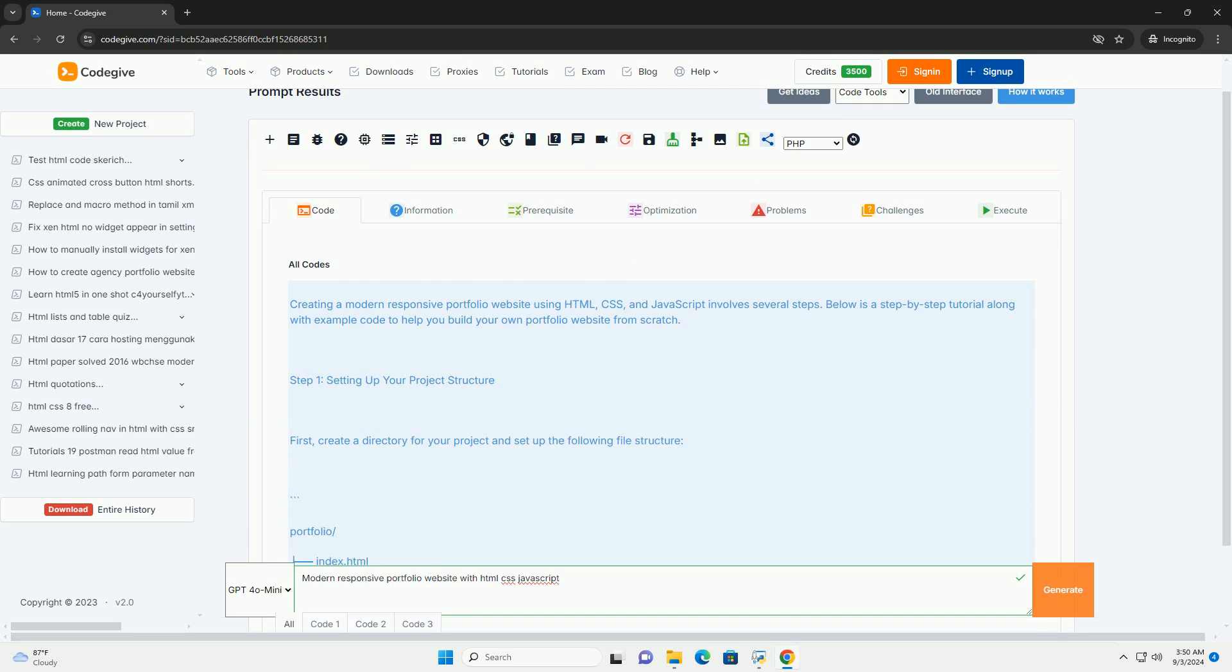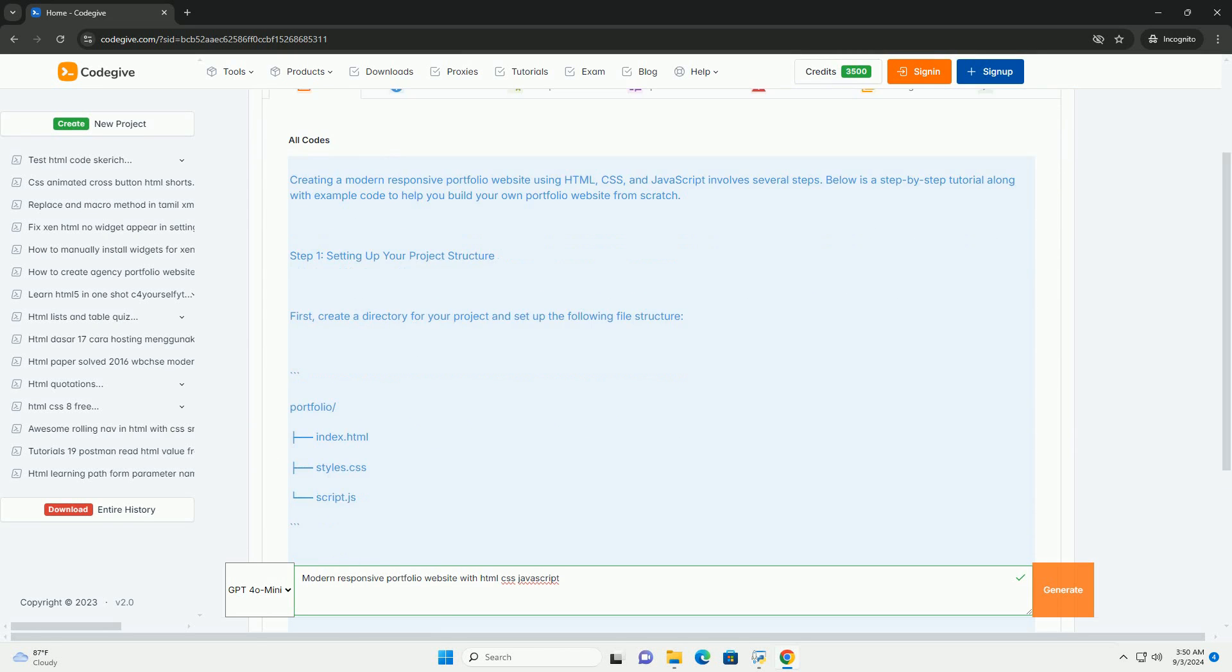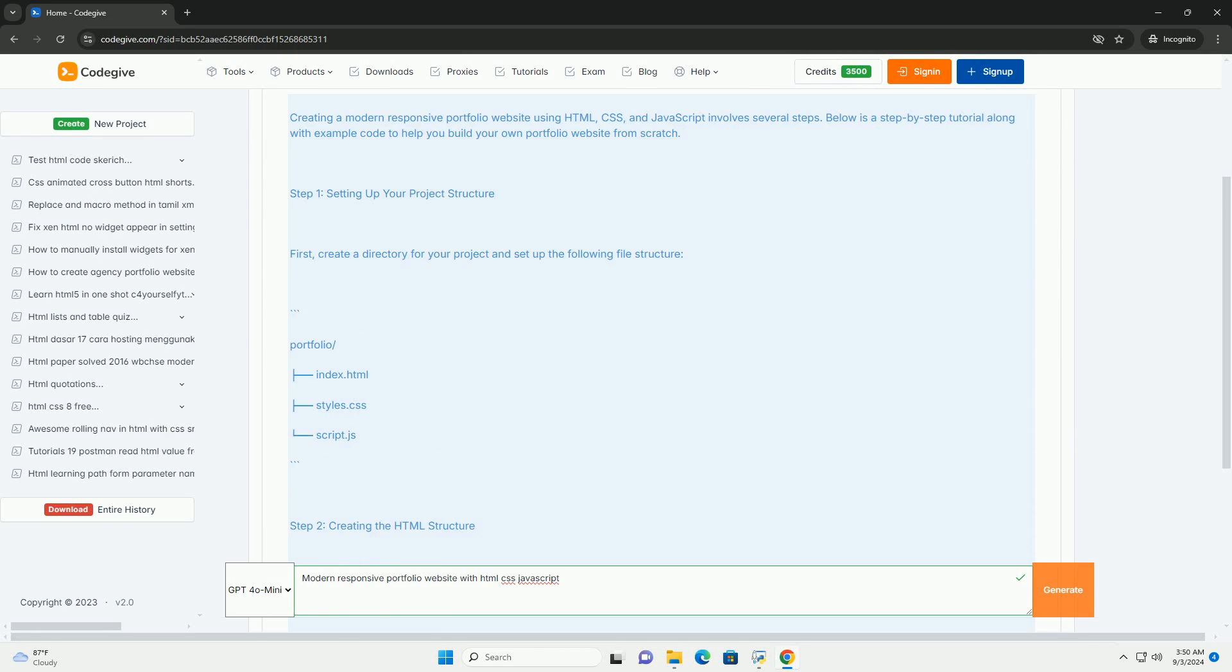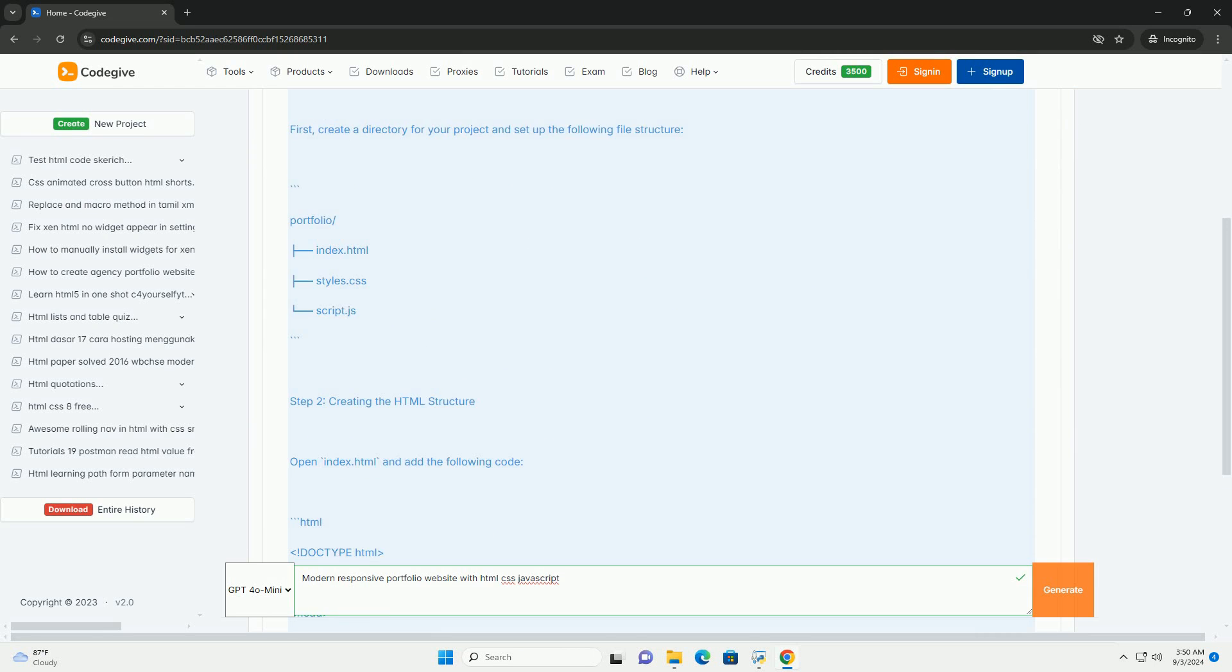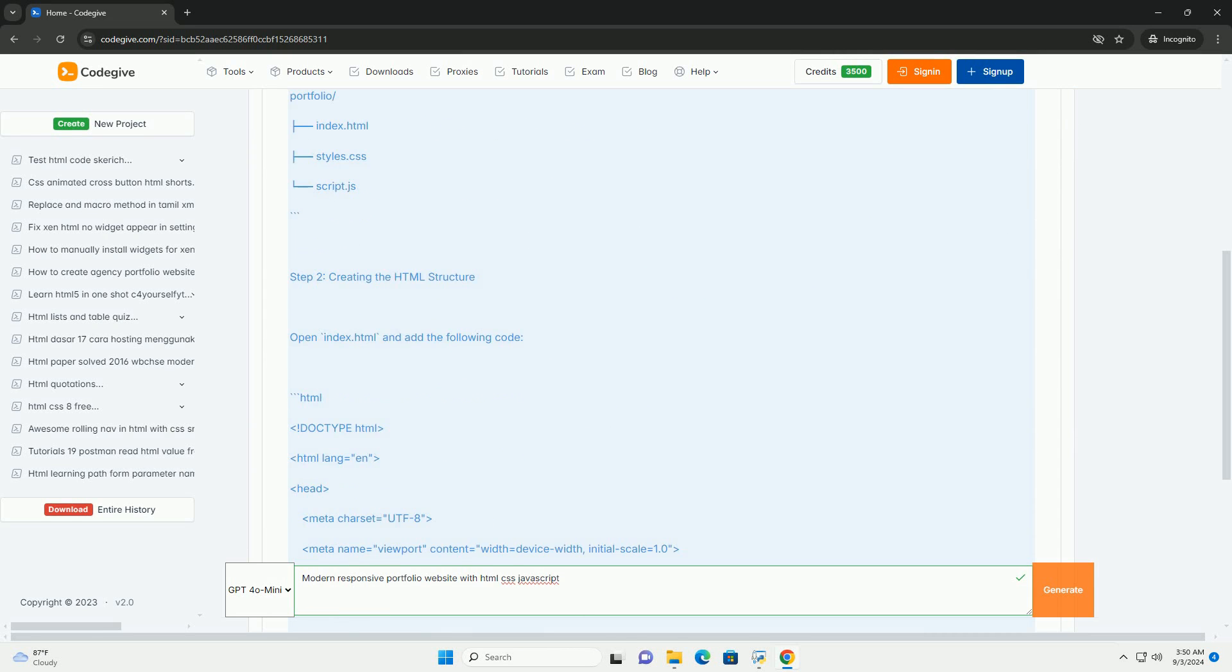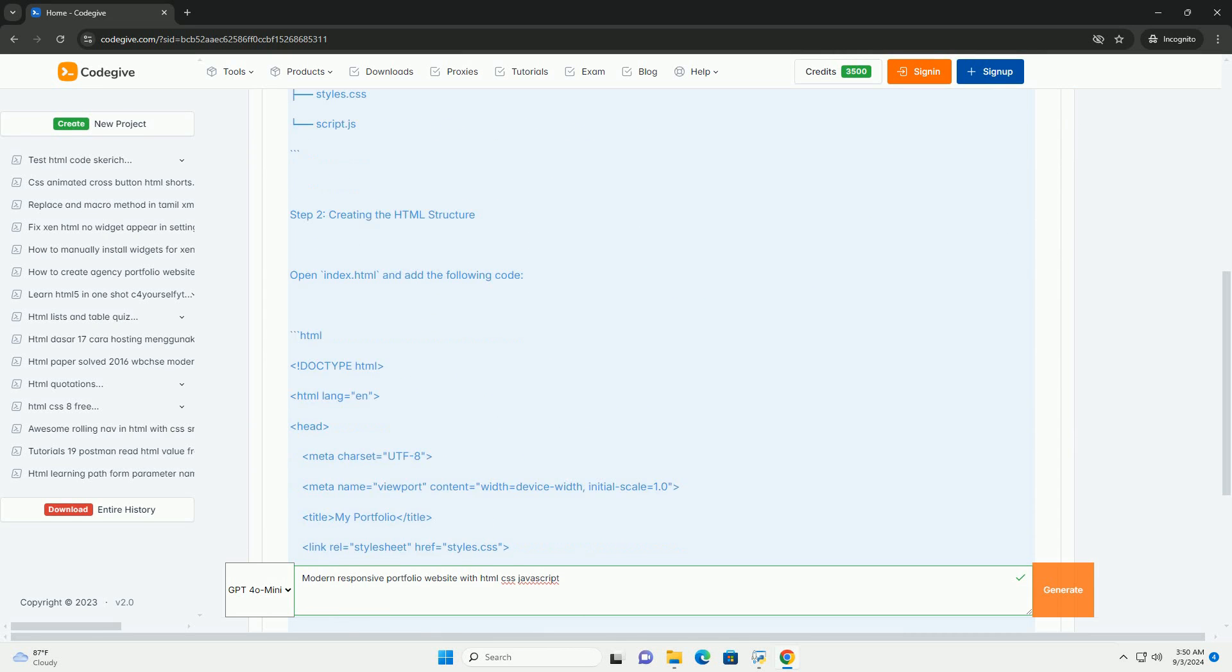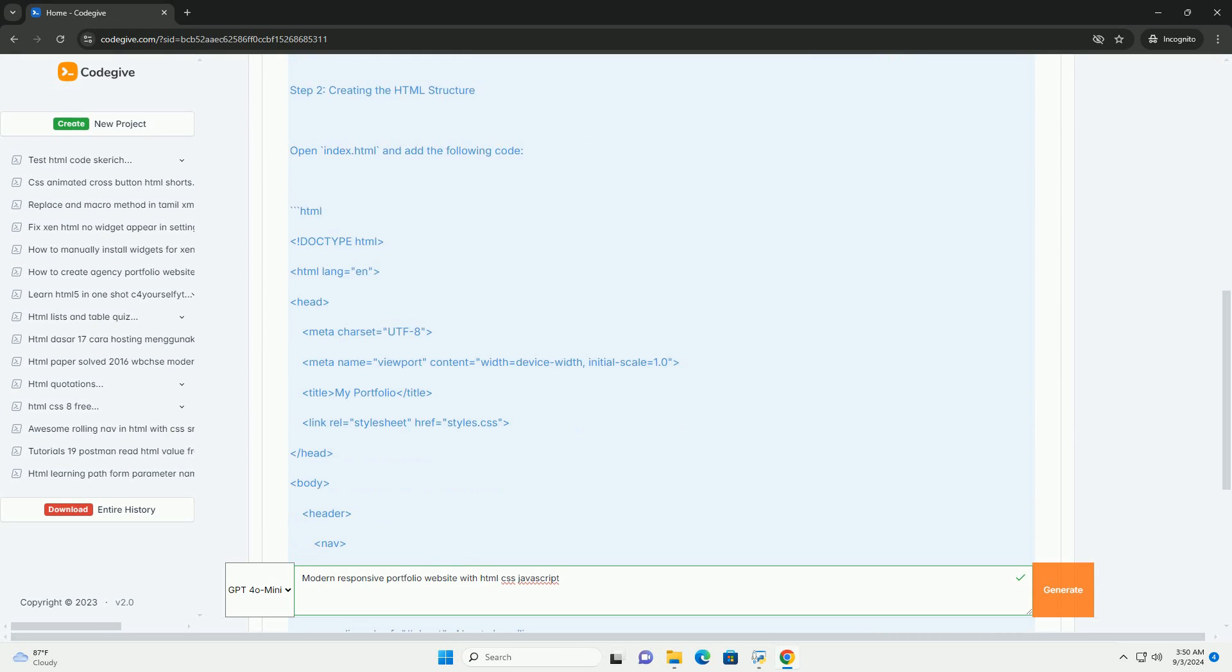A modern responsive portfolio website is designed to showcase an individual's work, skills, and personal brand in a visually appealing manner across various devices.